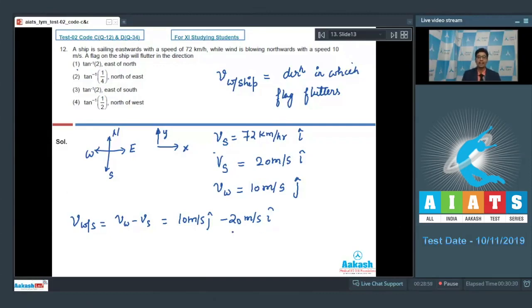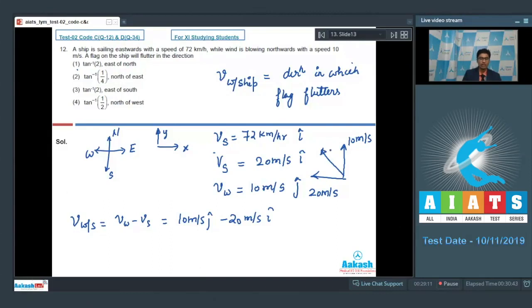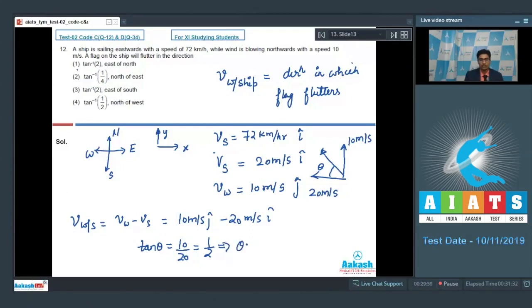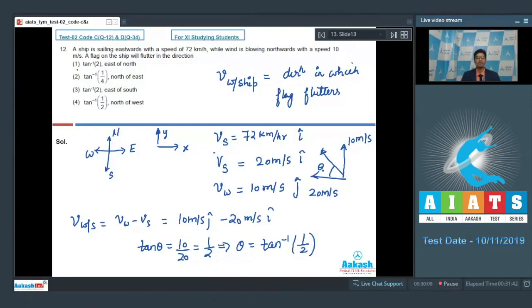Let us draw the vector diagram. The relative velocity has a component of 10 m/s in the north direction and 20 m/s in the west direction. The net velocity is directed at angle θ where tan θ = 10/20 = 1/2, which means θ = tan⁻¹(1/2). The flag will flutter in the direction at an angle of tan⁻¹(1/2) north of west, making option number 4 the correct answer.